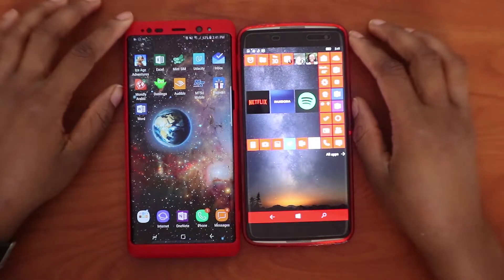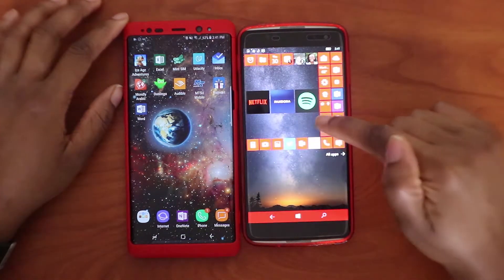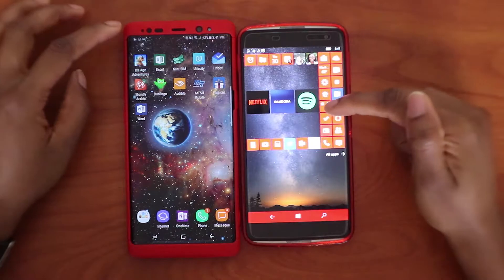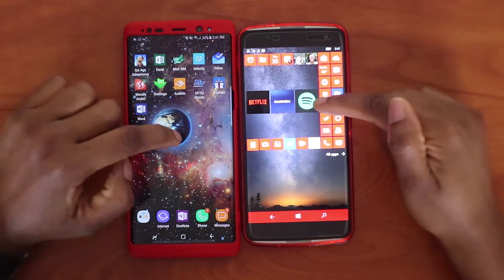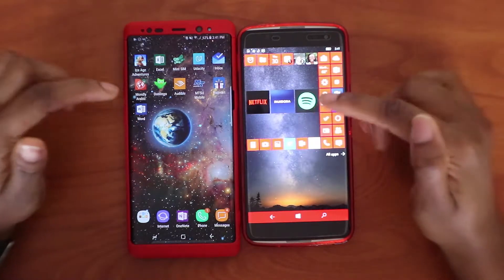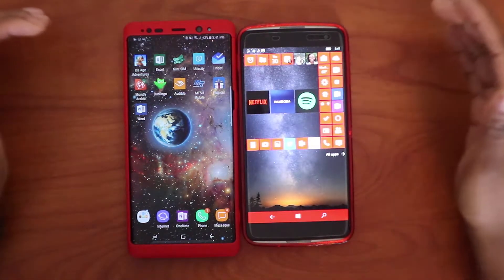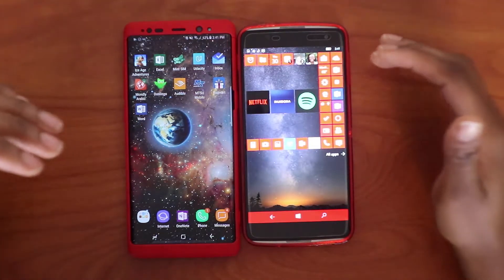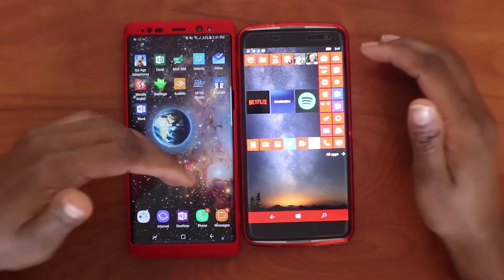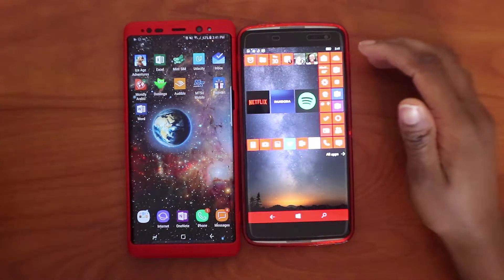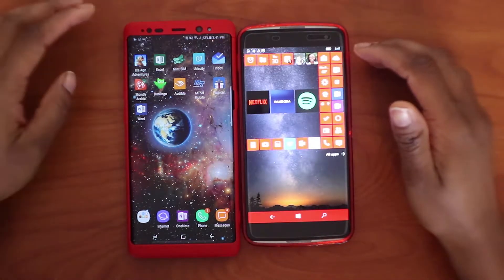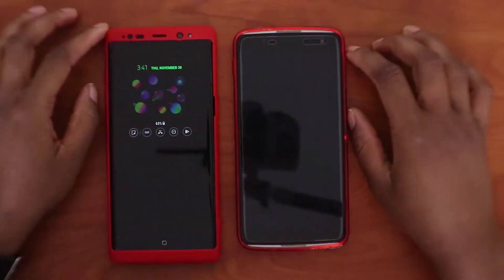Hey guys, in this video I am going to be comparing Windows 10 Mobile and Android 7.1. I'm going to tell you everything you need to know about these two operating systems, so let's get right to it.